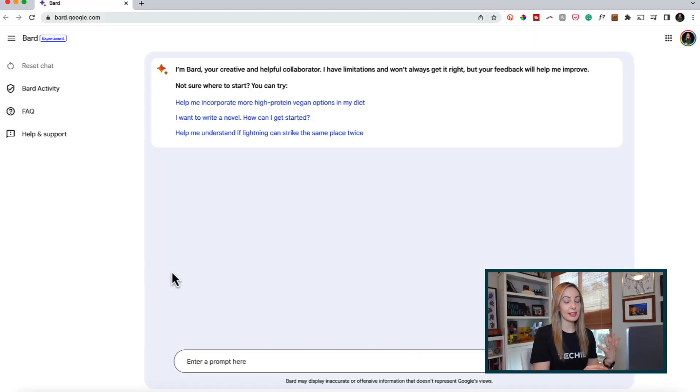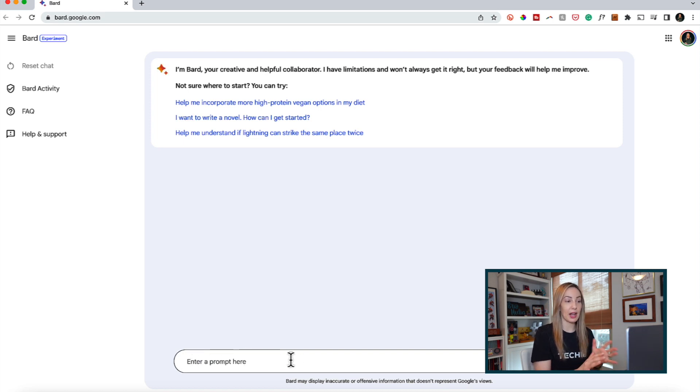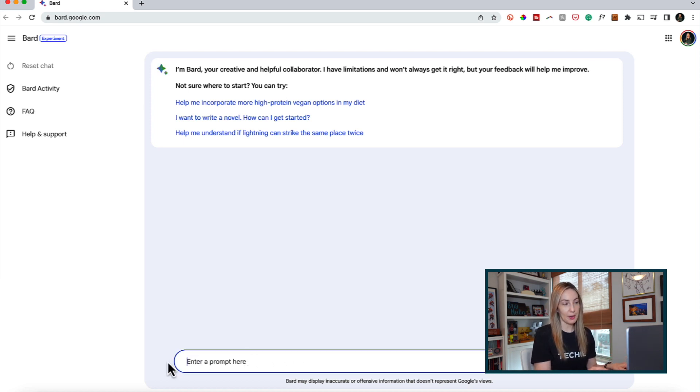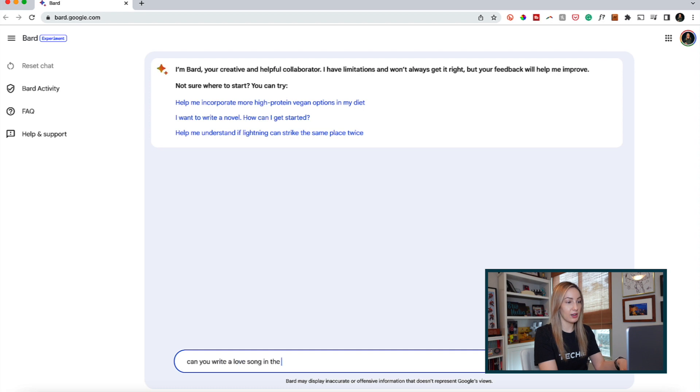Obviously, you can ask Bard basic questions, but let's start with a more complex example. And all we have to do is type in our prompt at the bottom of the screen. Let's ask Bard to write a song lyric for us. Can you write a love song in the style of Taylor Swift? Enter.